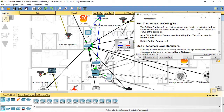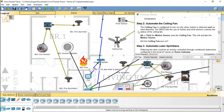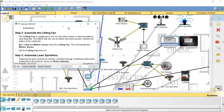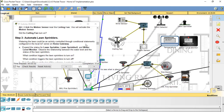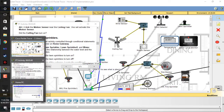The SBC Zero, with the use of motion and wind sensors, controls the status of the ceiling fan. Step 3: Automate lawn sprinklers. Watering the lawn could be an activity controlled through conditional statements configured in the local IoT server on the home gateway.